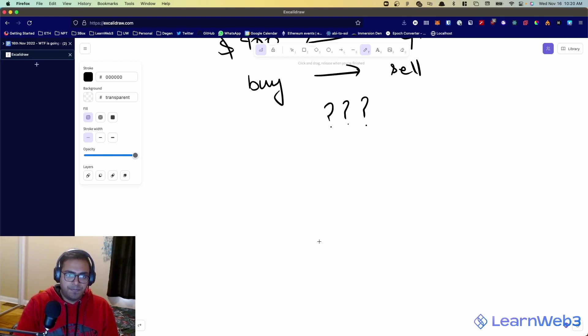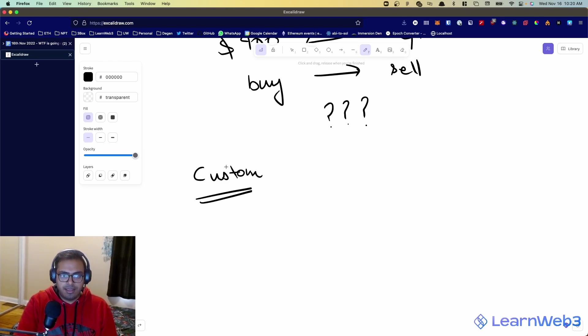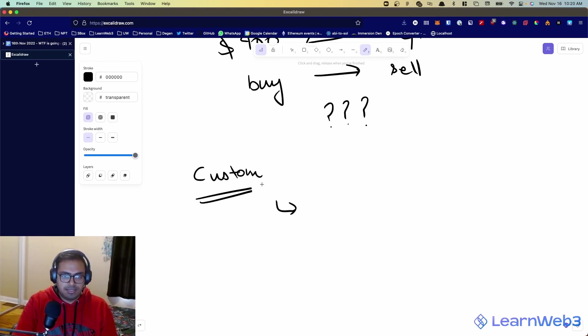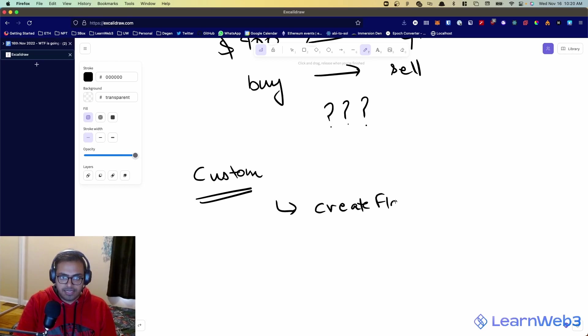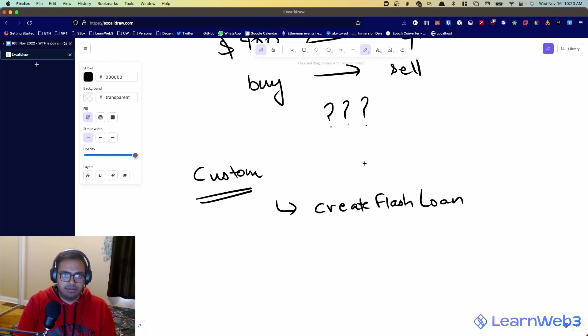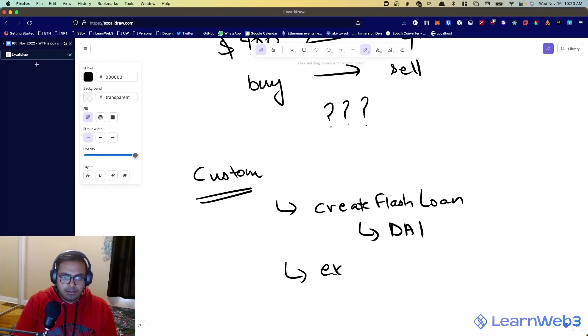So, for a case like this, you could use Aave flash loans. So, the first part is you need to deploy a custom smart contract. And this needs to do a few things. It needs to implement the create flash loan function, which will request Aave for some sort of token. Let's say you're borrowing DAI, which is a stablecoin.